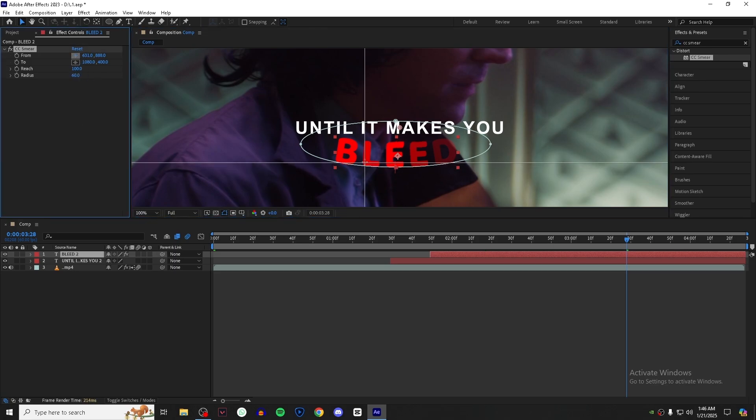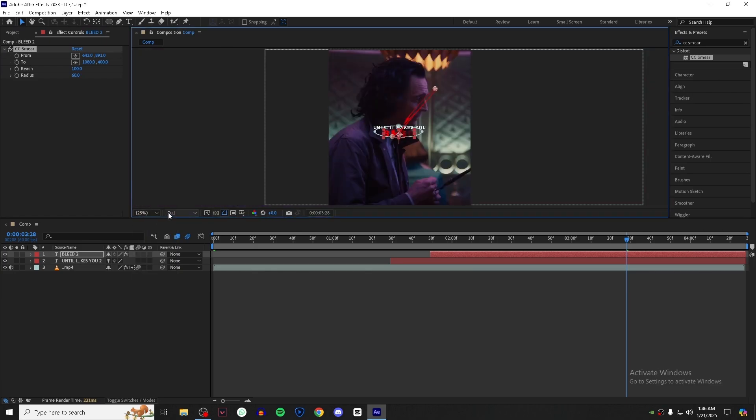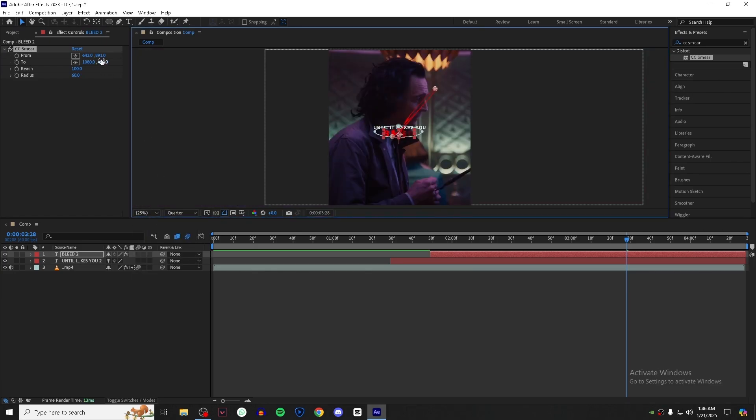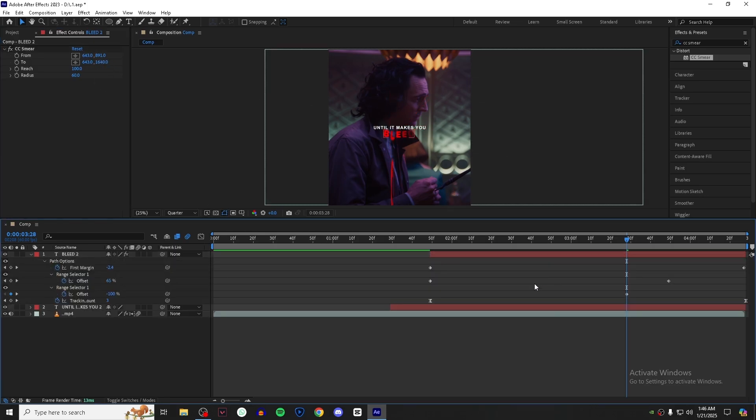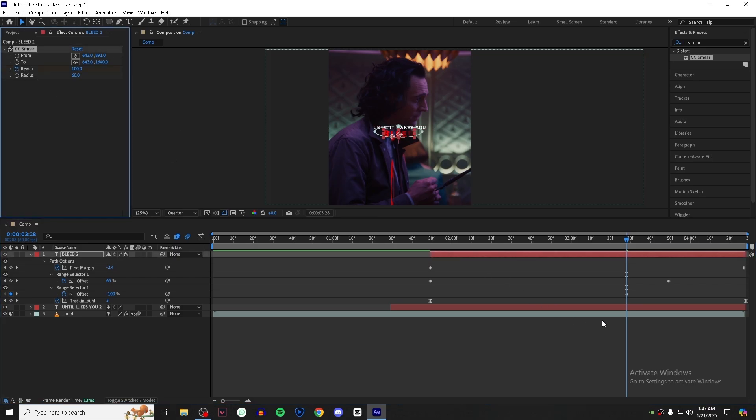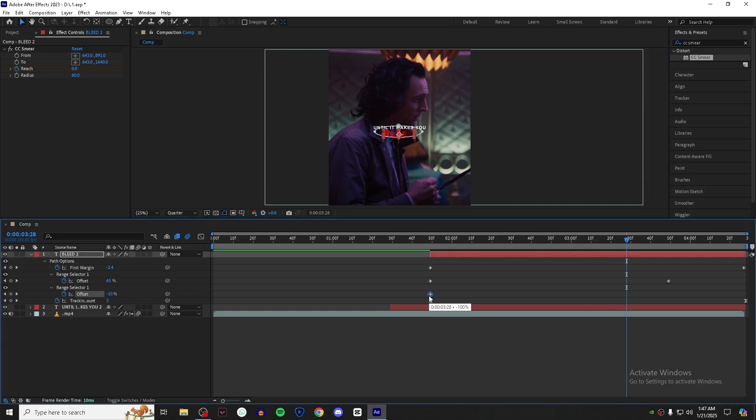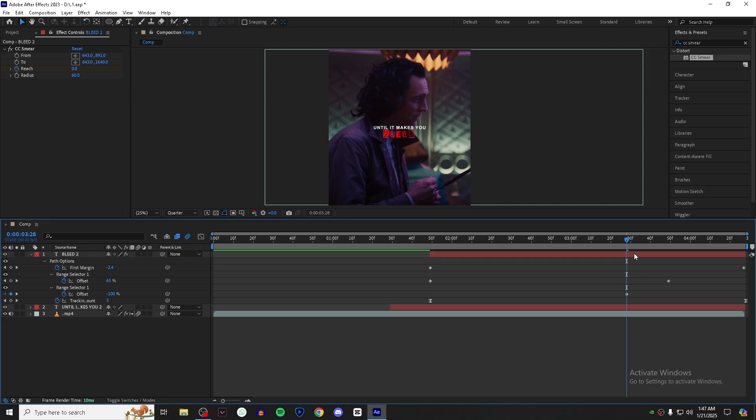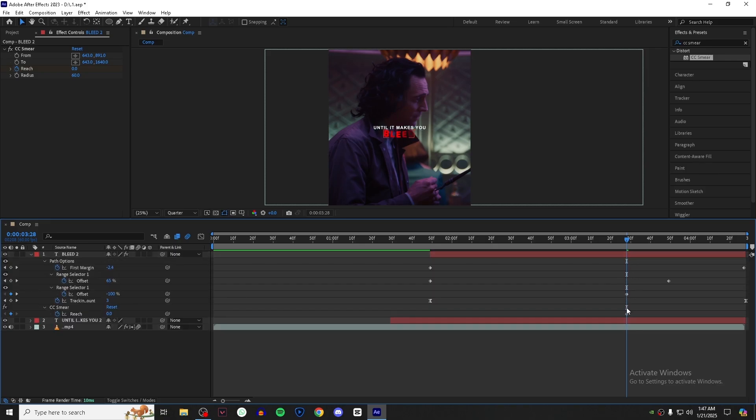Set the anchor point from like this, zoom out, and set the resolution back to quarter. Now do what I do. So the keyframe for reach and set the value to zero. Drag your keyframe to the start of the text layer.